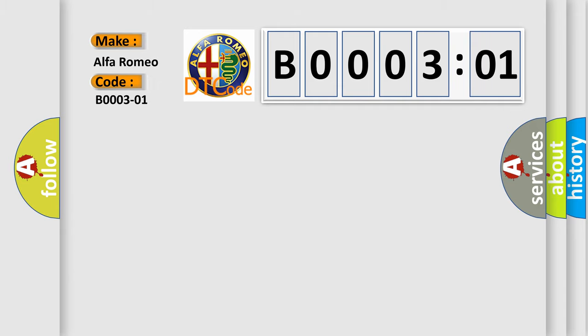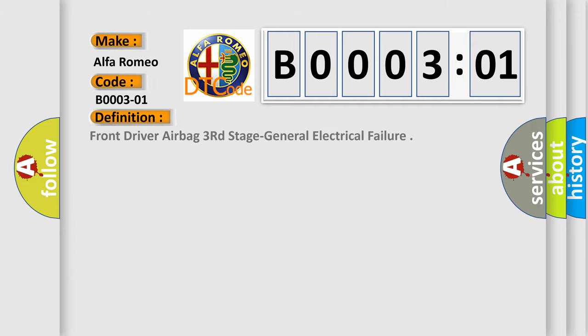Car manufacturers. The basic definition is front driver airbag third stage general electrical failure.